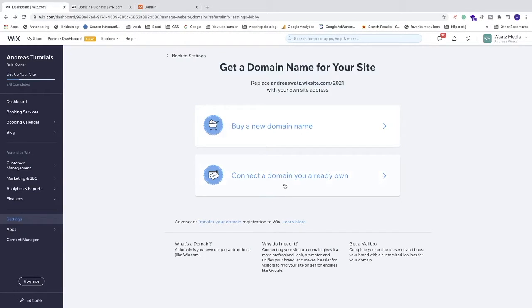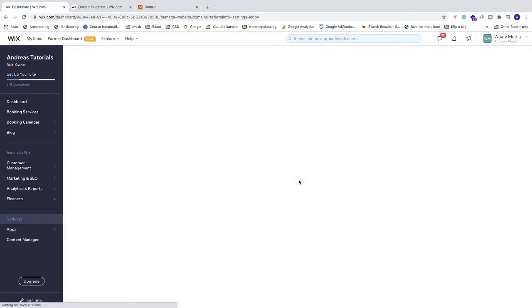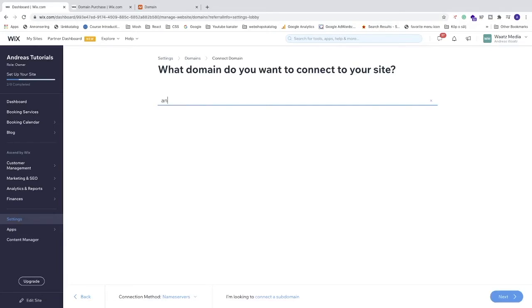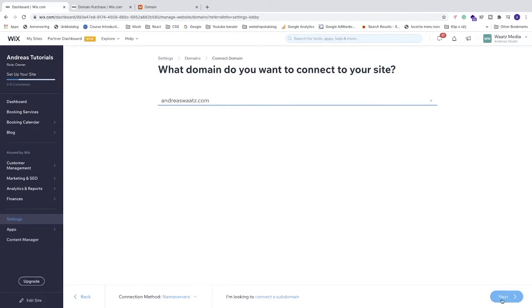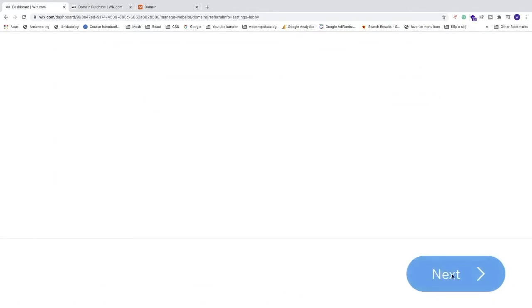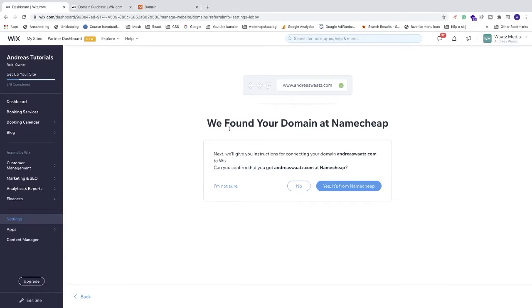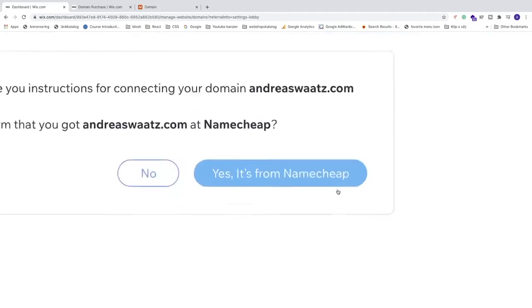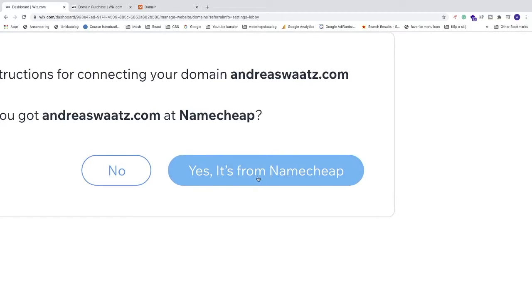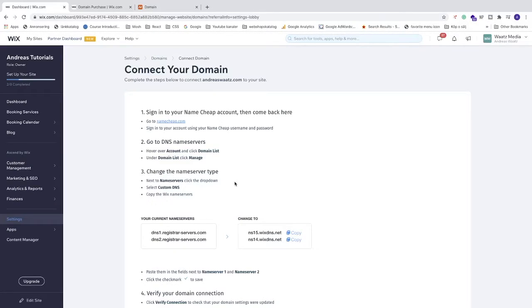Let's go back to Wix now. We're going to click on Connect a Domain You Already Own. Just enter your domain, go down to the bottom right corner, and click Next. We found your domain at NameCheap. Just click on this one. Yes, it's from NameCheap.